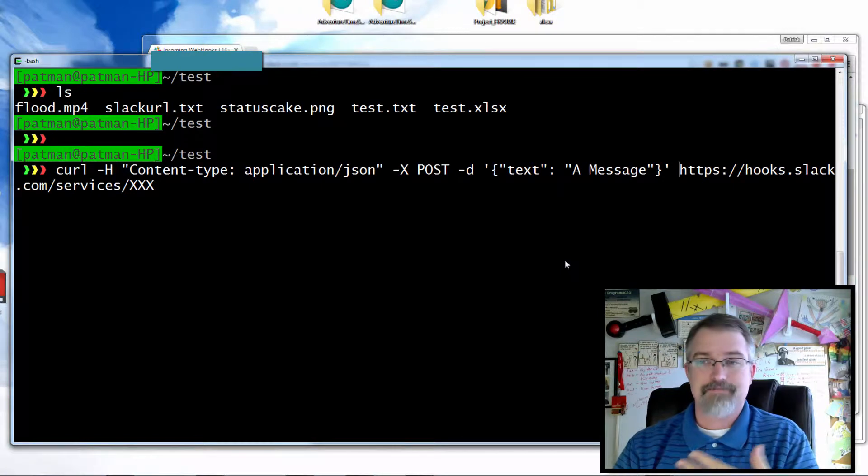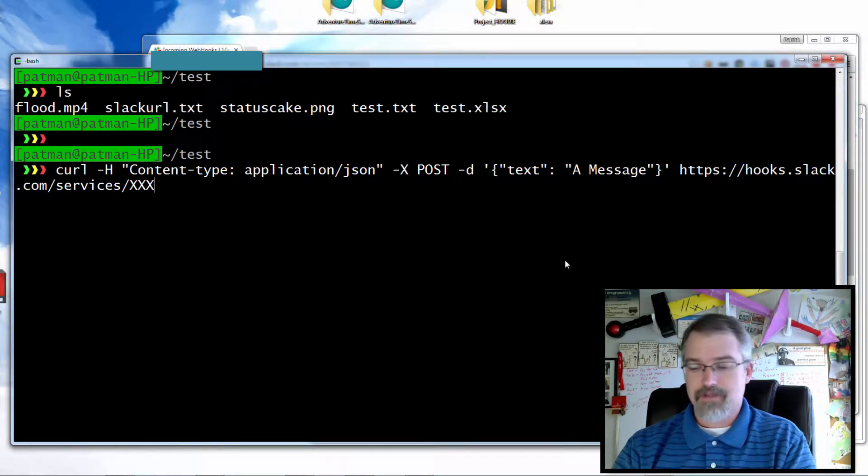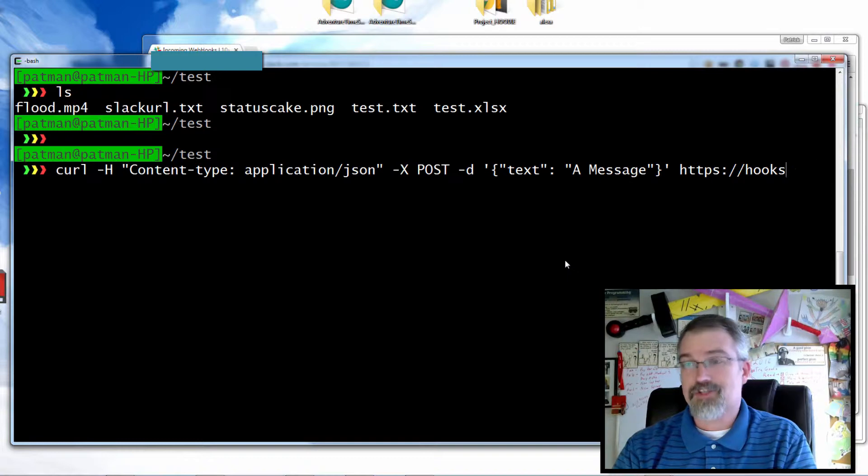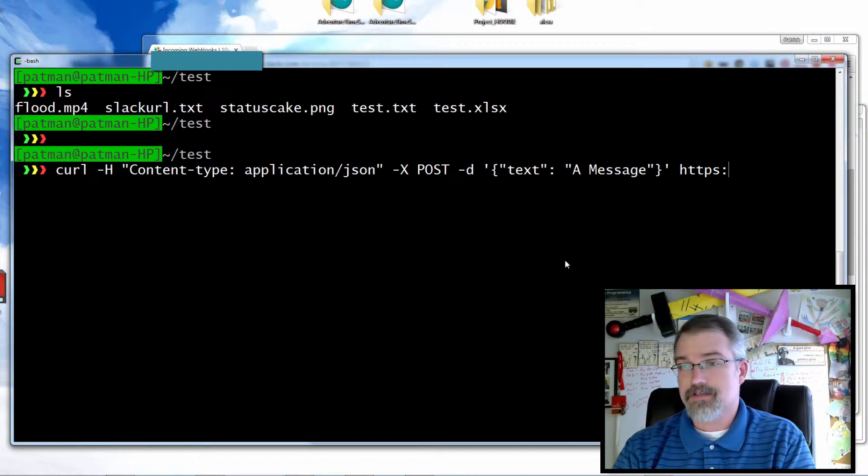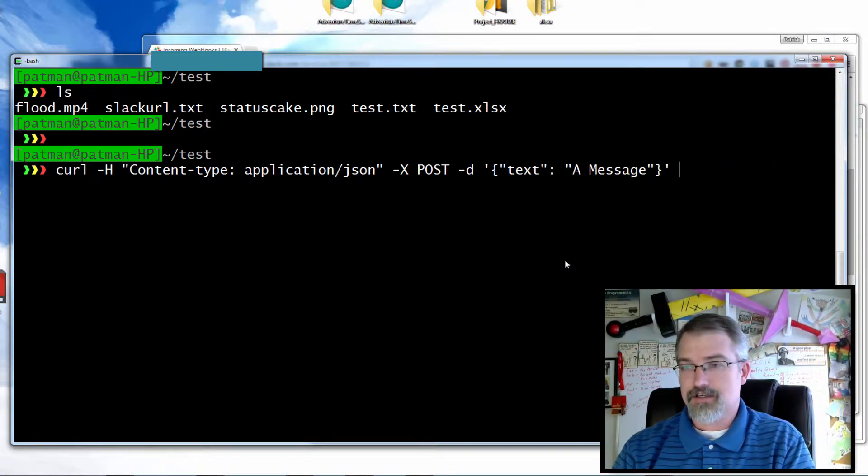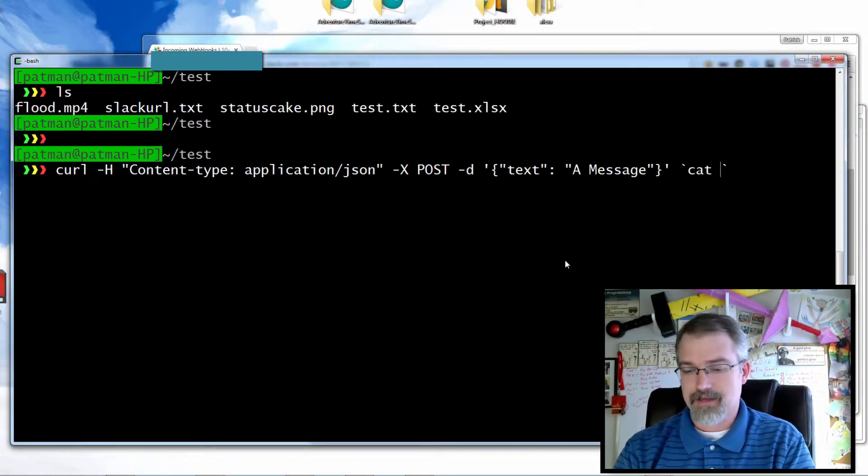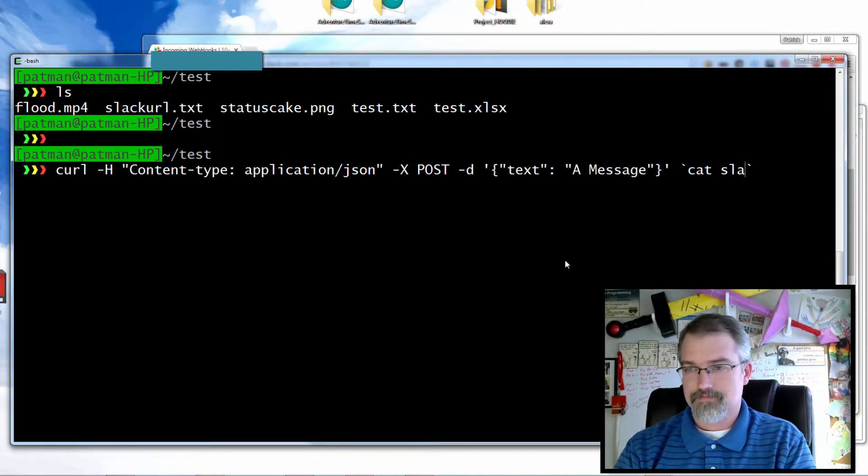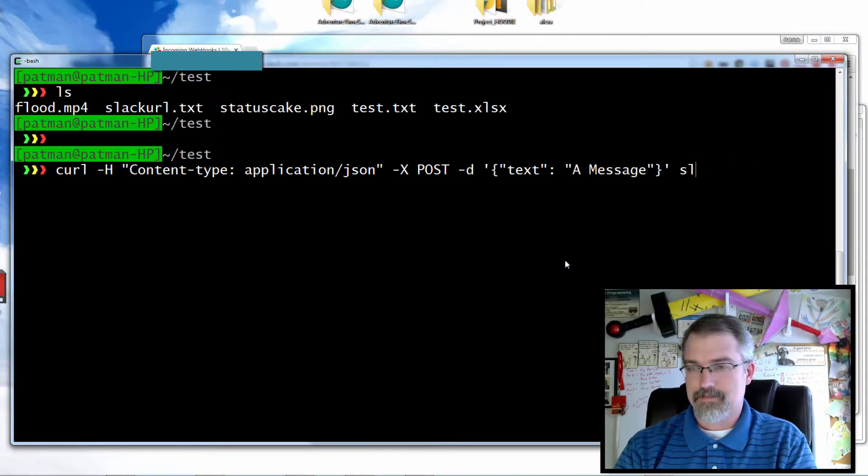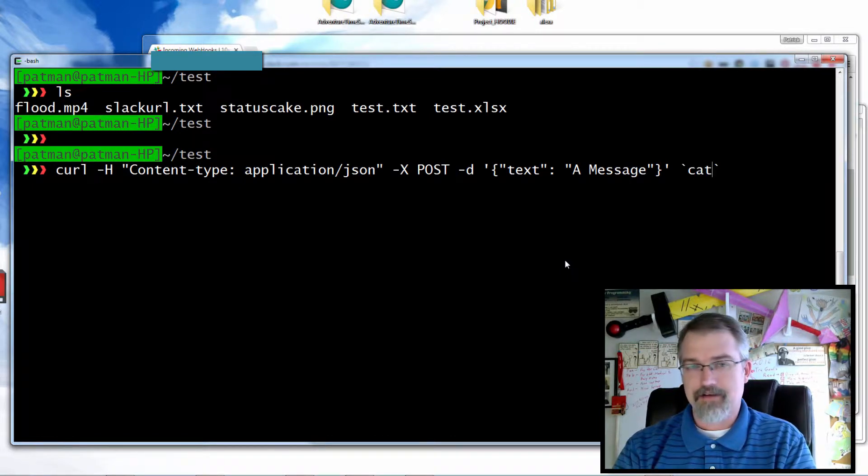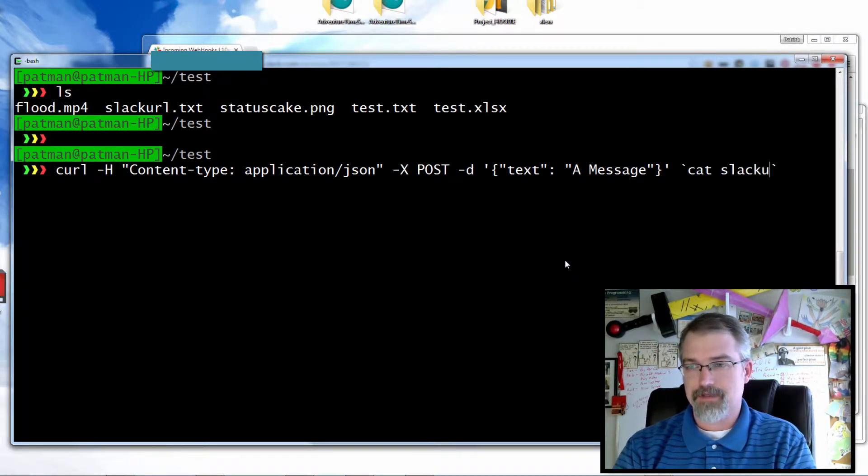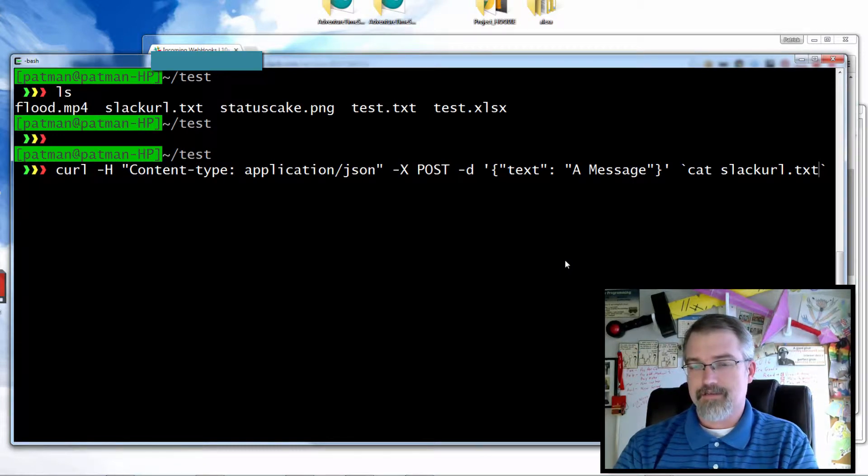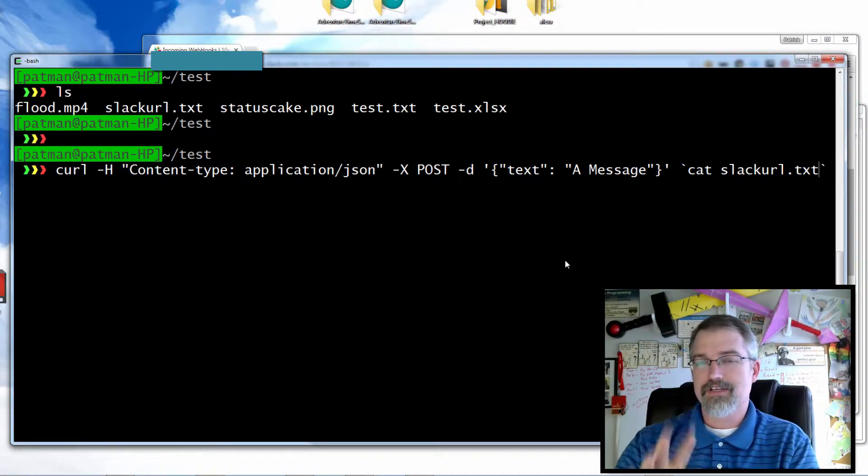If you just put that URL in here it should just work just fine. But in my case I don't want to expose my URL a bunch of times while I'm showing you guys how to do this, so I can cheat. I can use backticks and actually run a command - I can do backticks and just cat it right here. It'll actually show up in this command but you won't see it while I'm doing it.